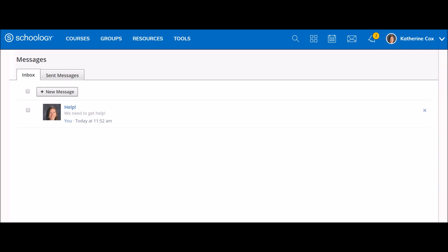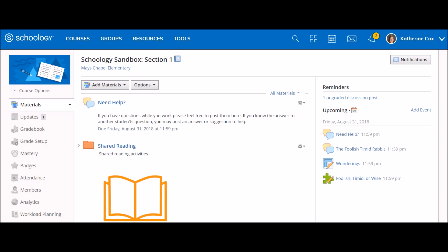To respond to all message recipients, be sure to reply from within Schoology messaging instead of from your email account. You can also message another Schoology user by accessing their profile information. To access a user's profile, you can go to the members tab in any course or group.